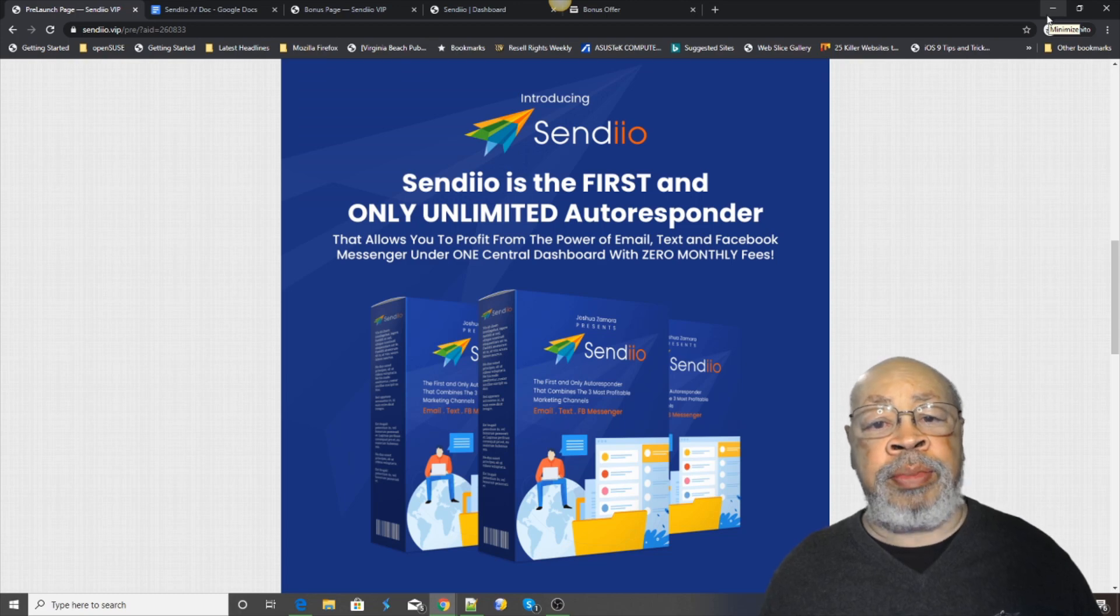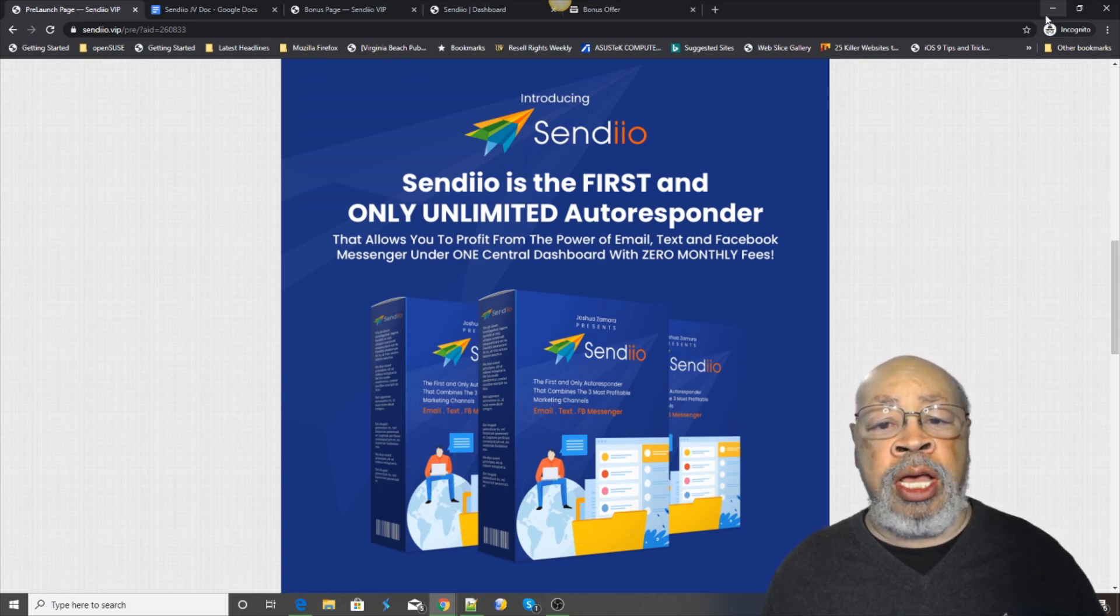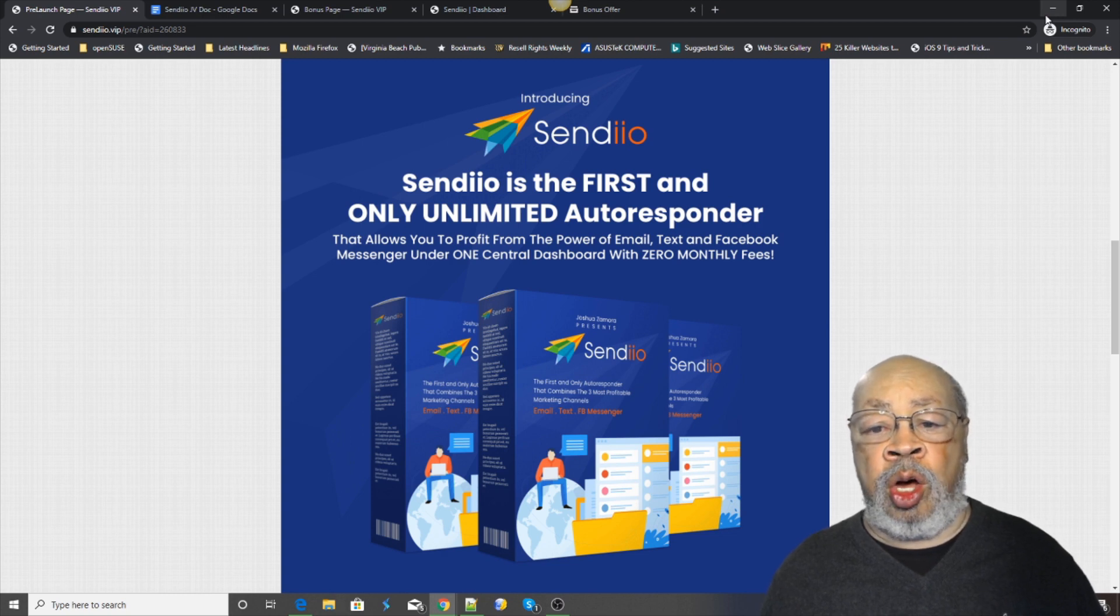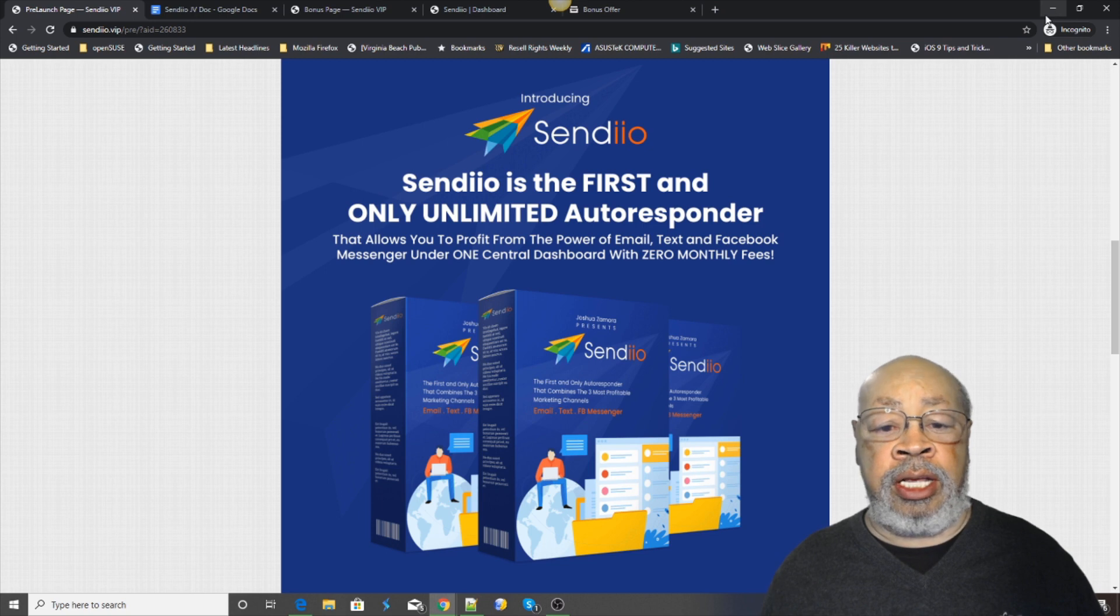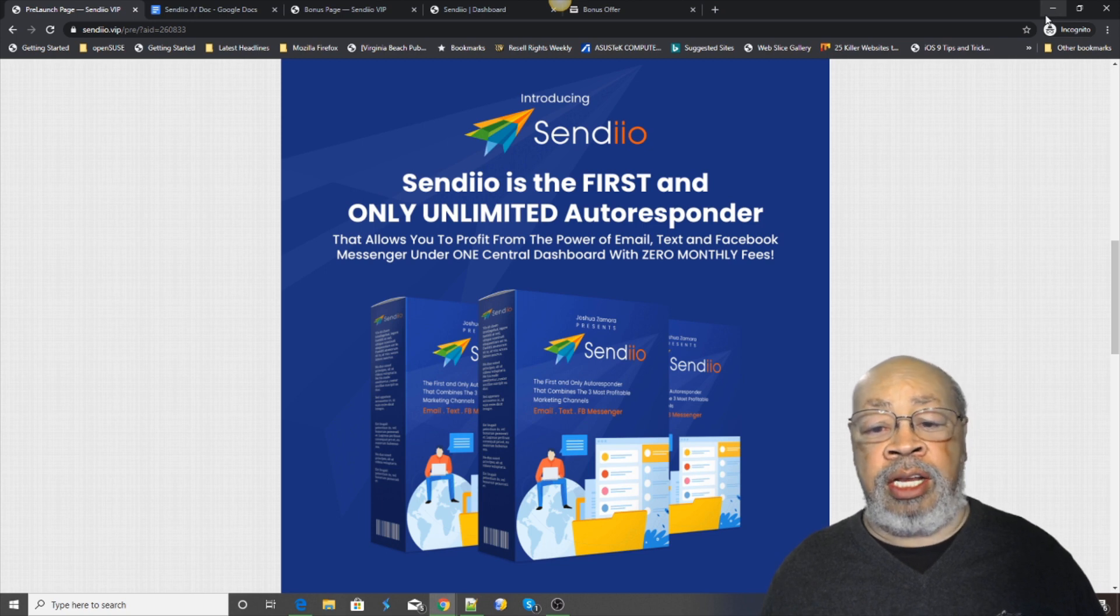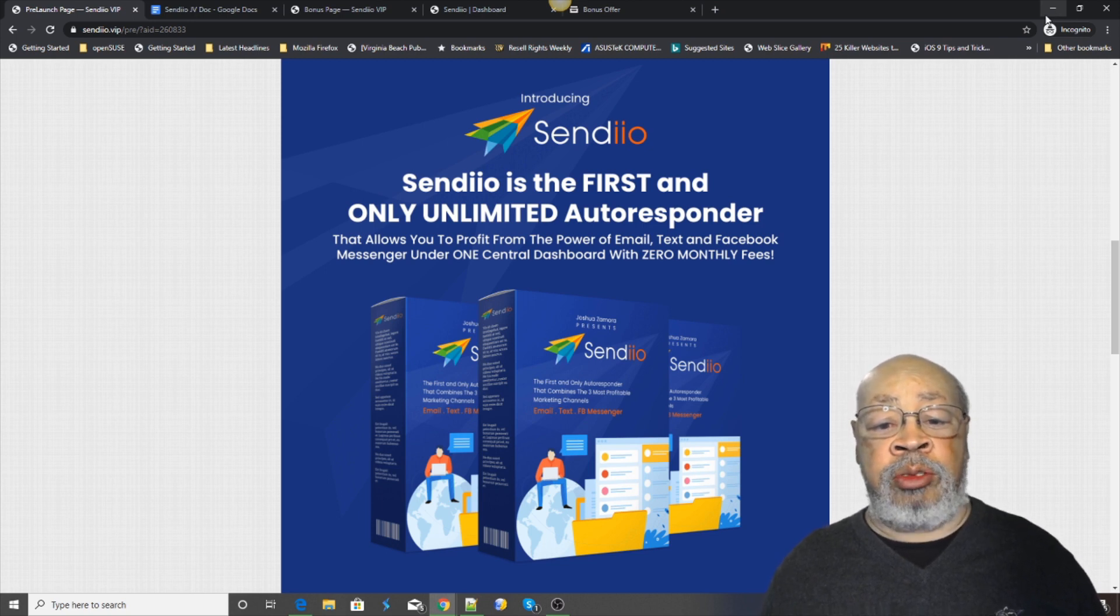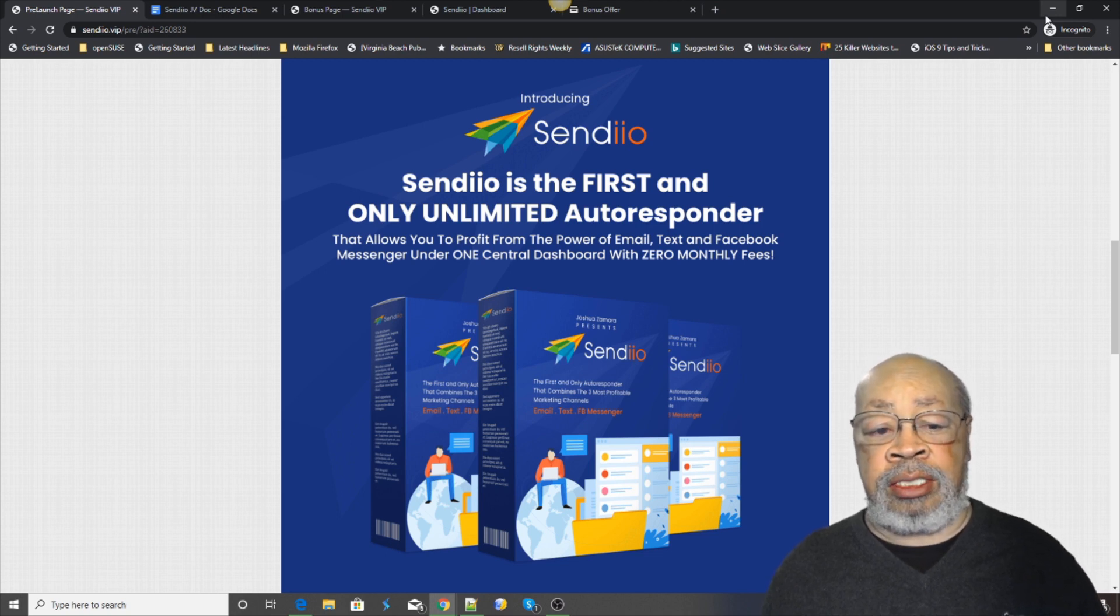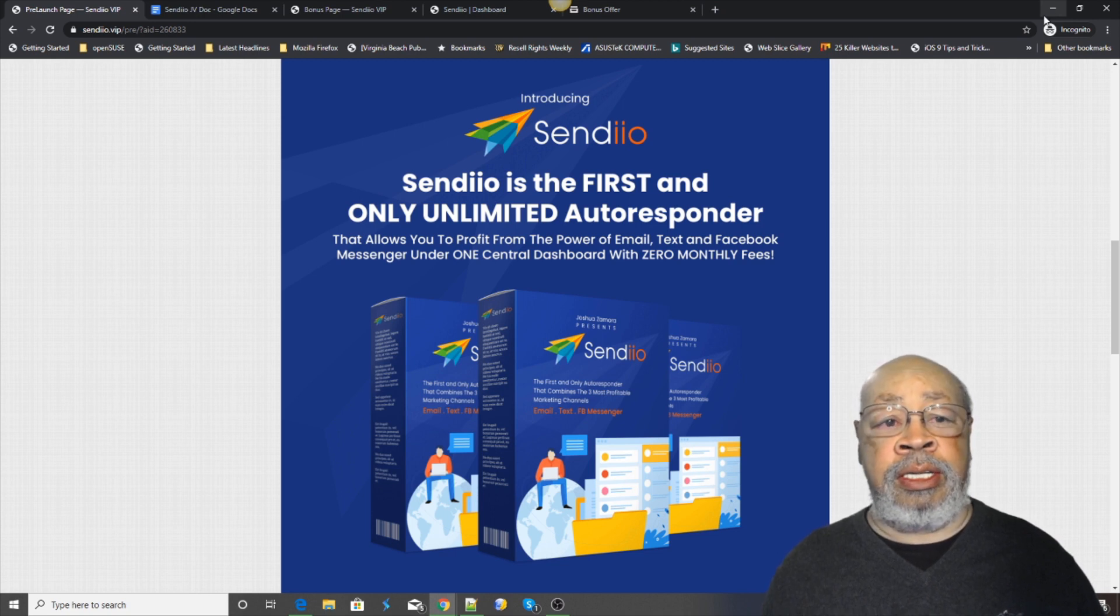Hi, Larry Keene here with a review of CYNDEO 2.0. CYNDEO is the first and only unlimited autoresponder that allows you to work in email, text, Facebook Messenger and even Twitter. Let's see how it works.